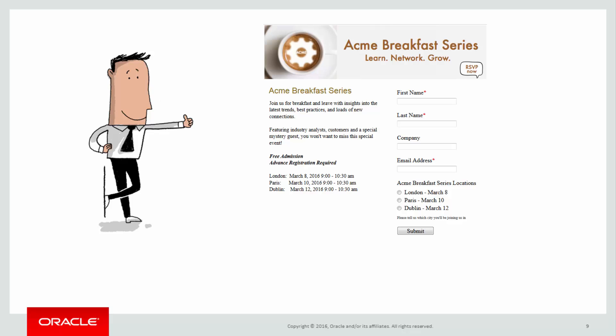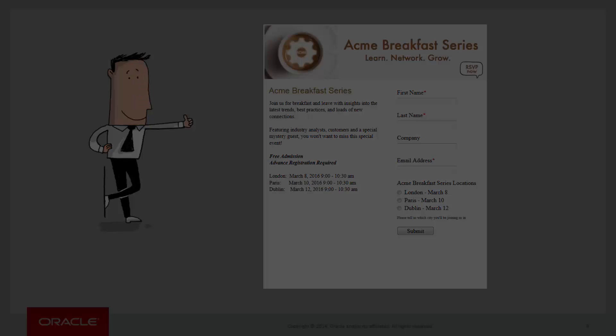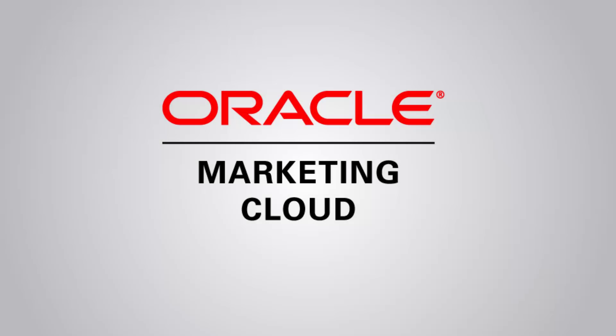This concludes this tutorial on creating a landing page. You can see other tutorials at Oracle Marketing Cloud Help Center videos on YouTube. Thank you for watching!